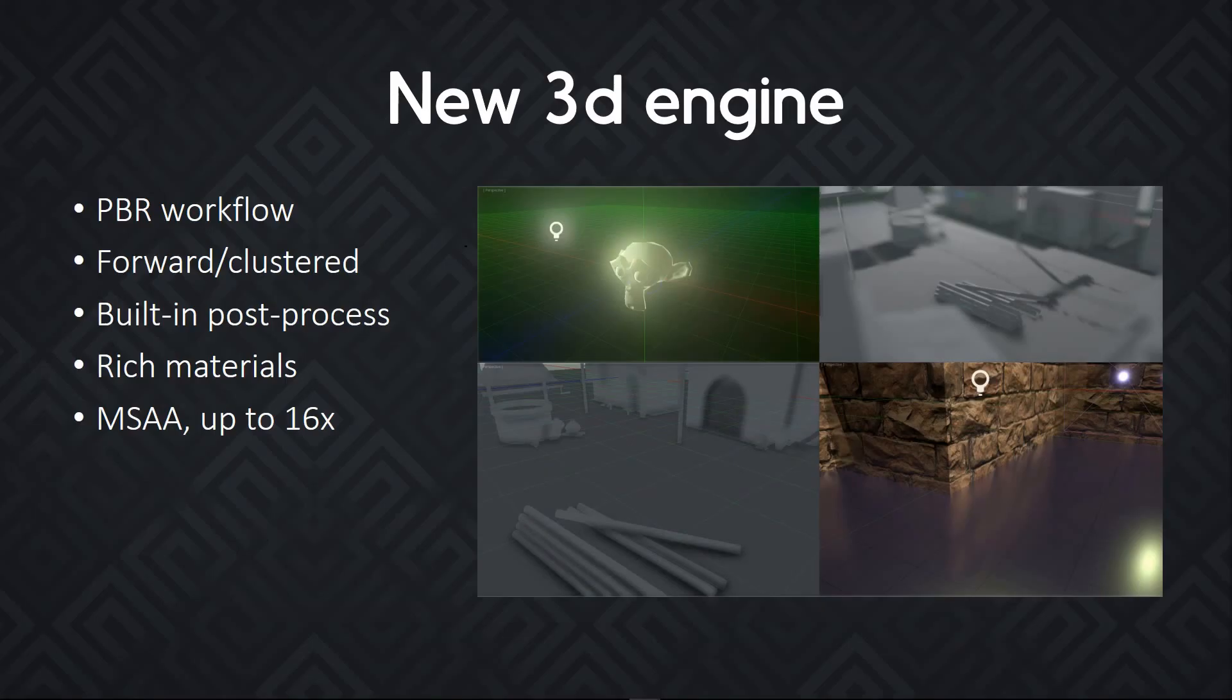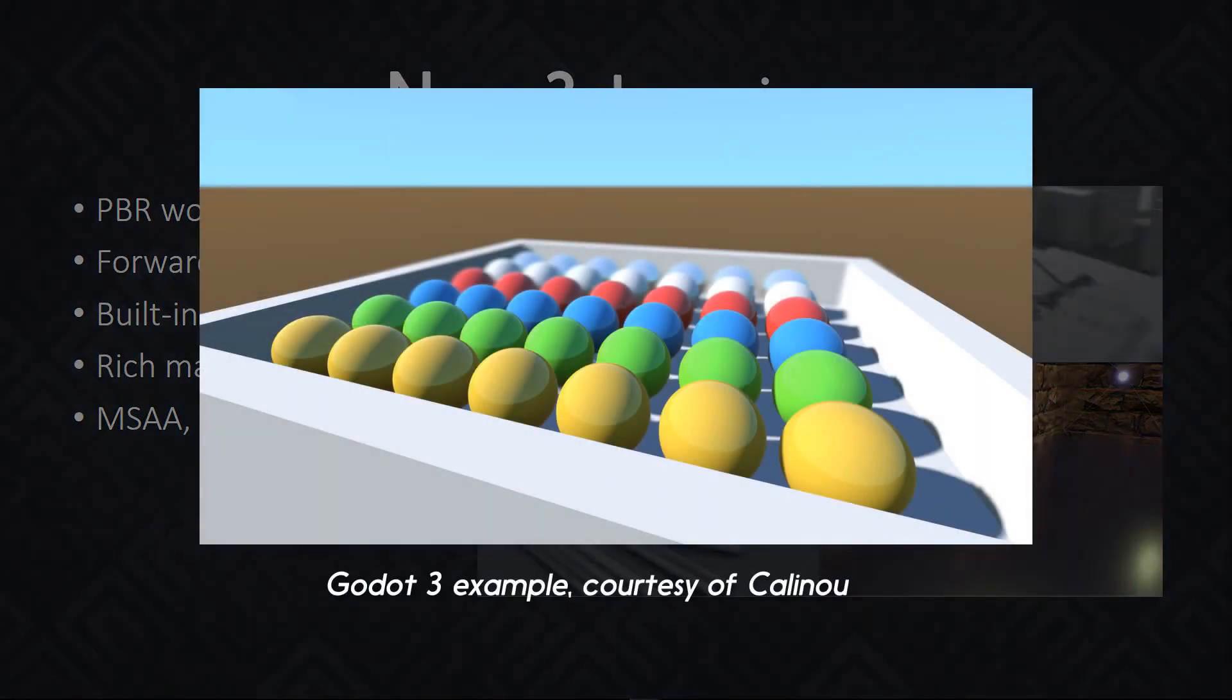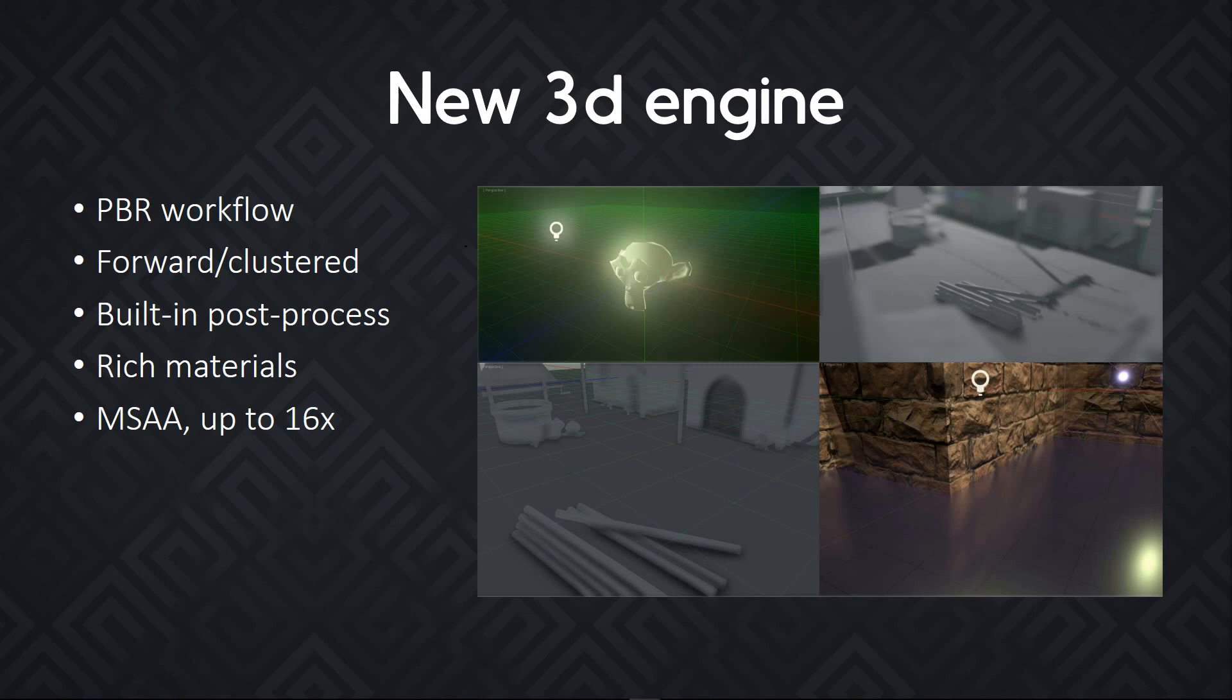Now here's the deal. Godot 3 also comes with a new, modern 3D rendering engine. It features the physically-based rendering workflow you'd expect with a rich default material, forward clustered rendering. It has built-in post-process effects that are kind of hard-coded, but that should offer excellent performance. And it features multi-sample anti-aliasing as well.